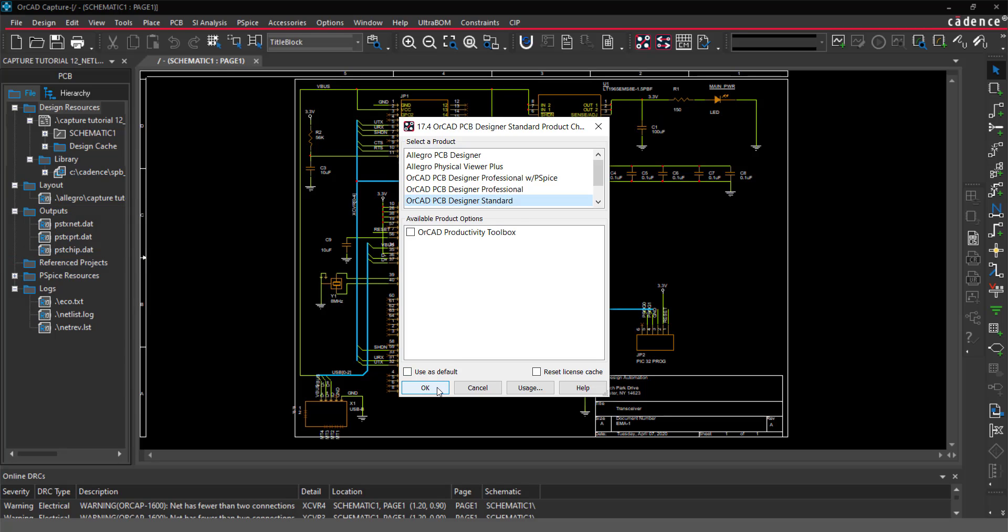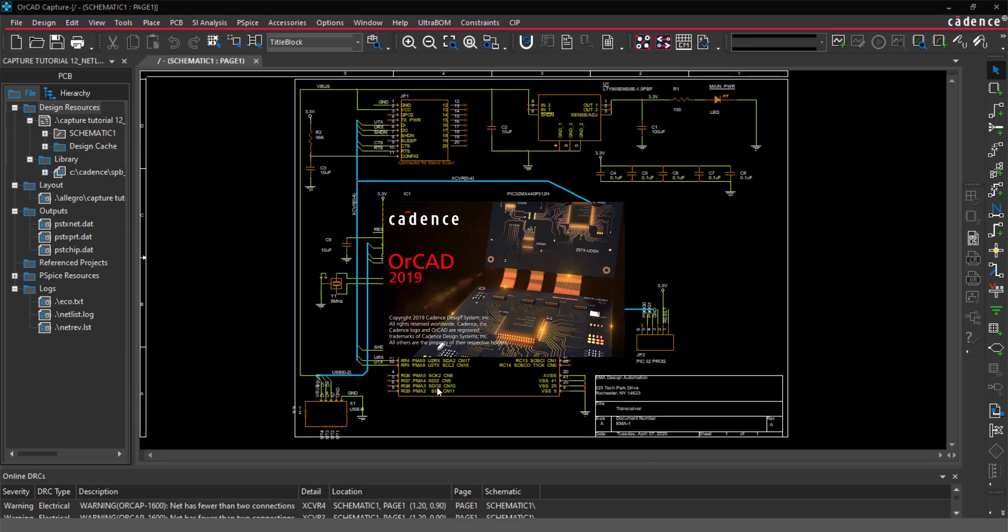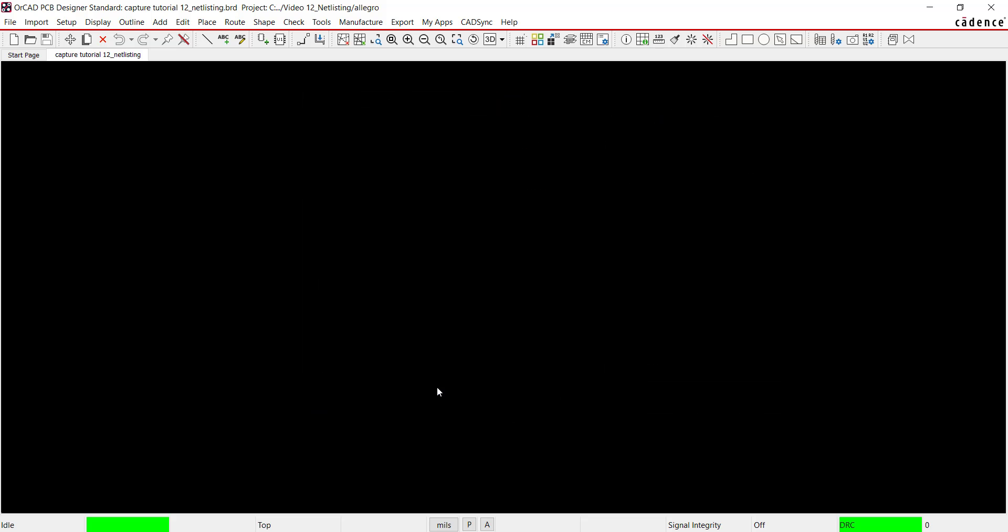Select ORCAD PCB Designer Standard from the Software Selection window. We will continue the PCB layout in the next tutorial series.